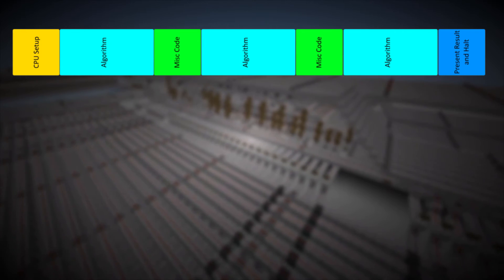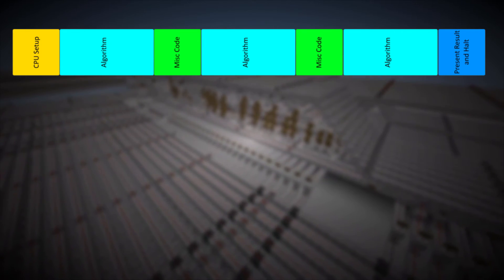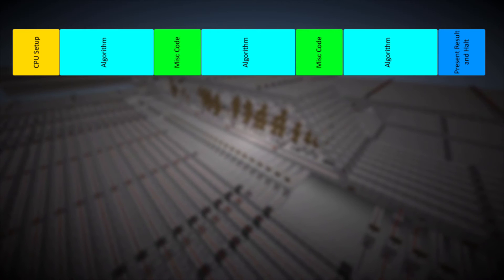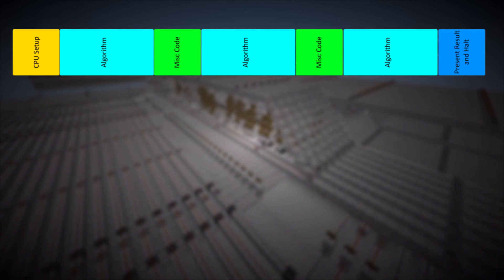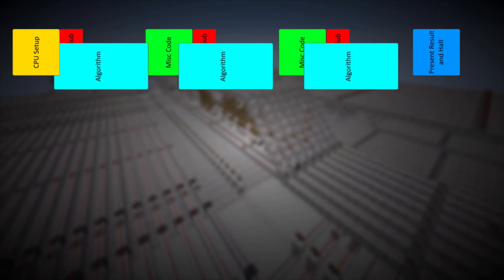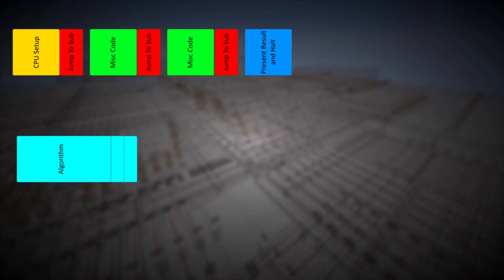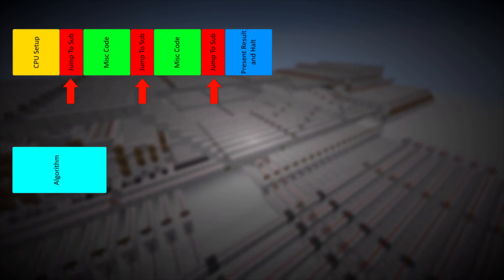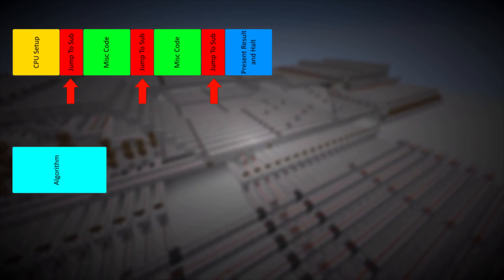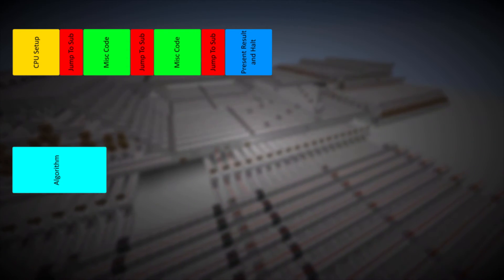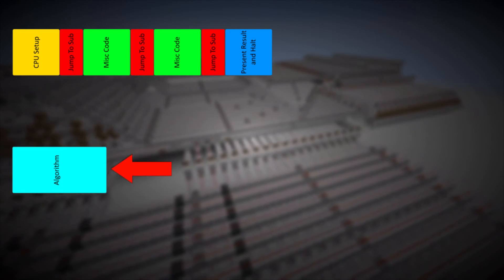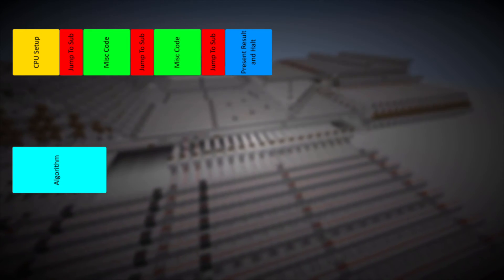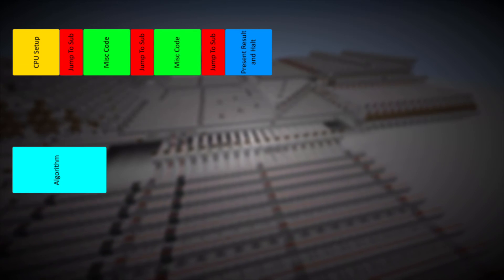What if there is a way to write this subroutine once, and then jump to it as we need it? As it happens, we can. By placing the subroutine elsewhere in memory, and placing where the subroutine was with jumps to the new locations, we now only have to write the subroutine once, and jump to it any time we need it. This makes it easier to program, and it also takes up far less space.